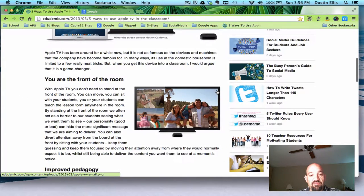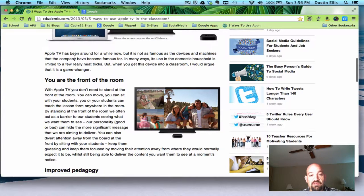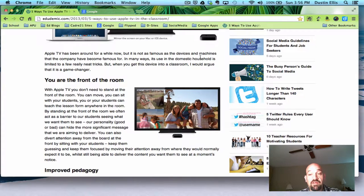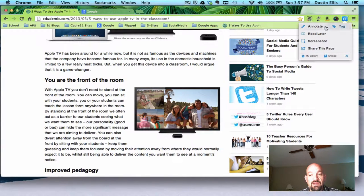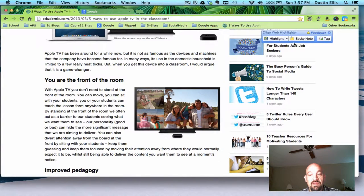I'm going to scroll up here and find the text. 'Apple TV has been around for a while now. You are at the front of the room with Apple TV. You don't need to stand.' So let's say that's valuable to me — that's content that I want. So I'm going to come over here to my Diigo. I'm going to click it, I'm going to click Annotate, and then it's going to bring up my annotation tools.